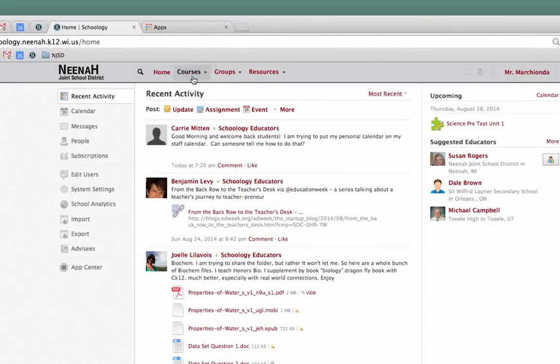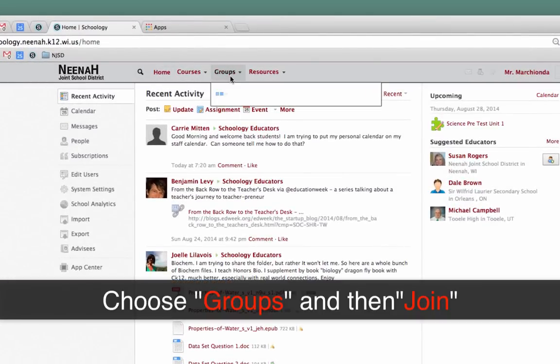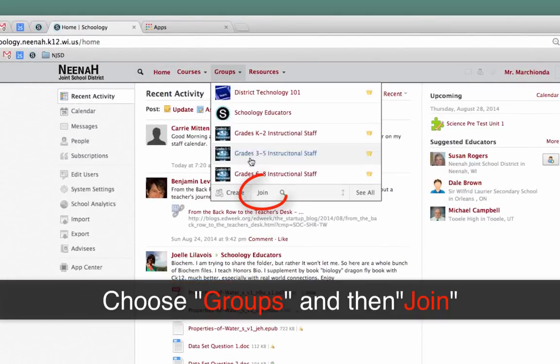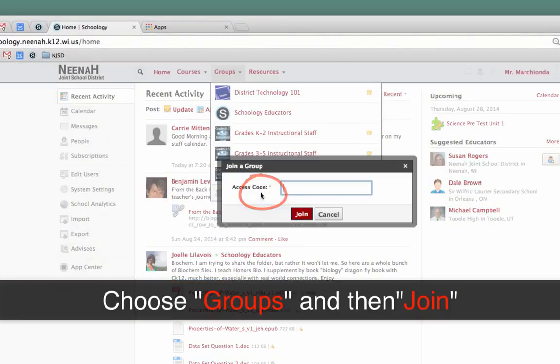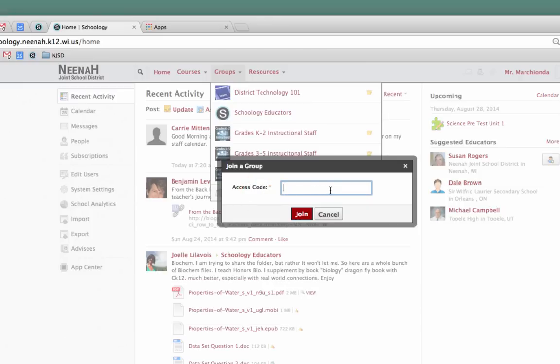We have to choose groups across the top, click on the word join, and enter the appropriate code. And then click join and you will be in.